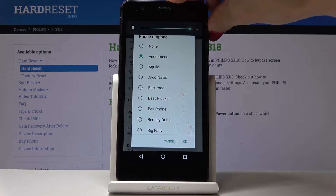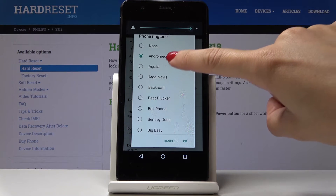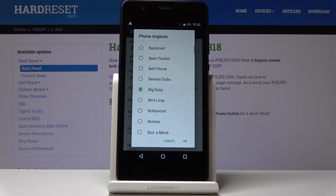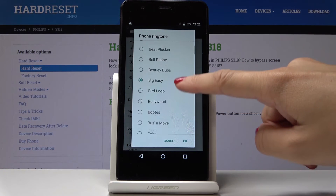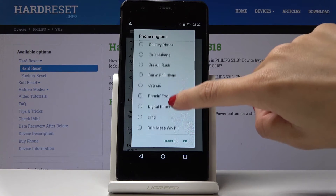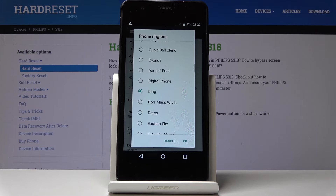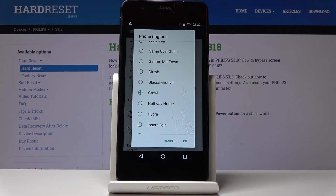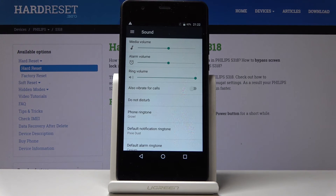Make sure that your sound is on and now we can listen to this sound. Tap on OK once you select the ringtone that you would like to apply. This is how you can change the ringtone on your Philips.